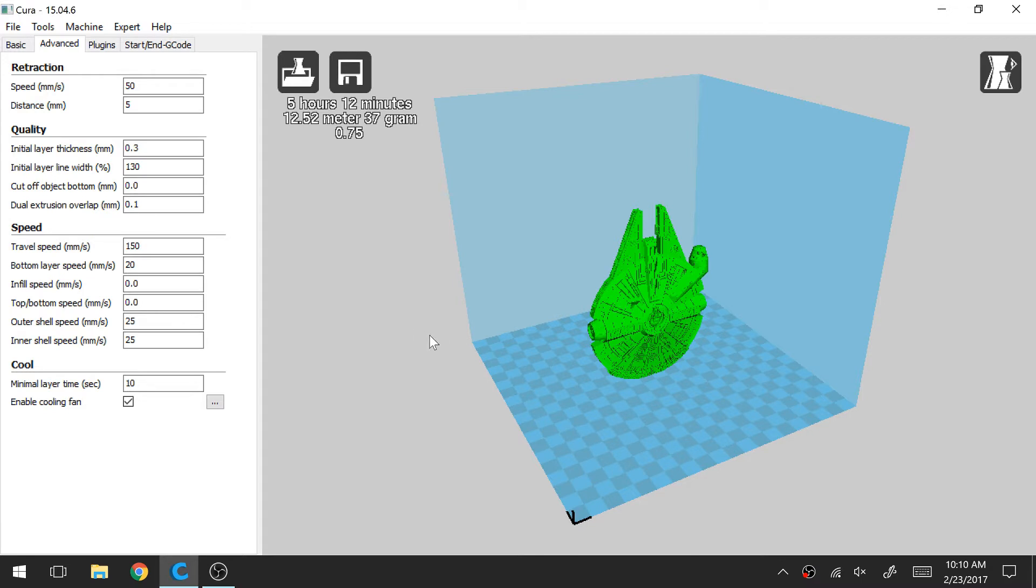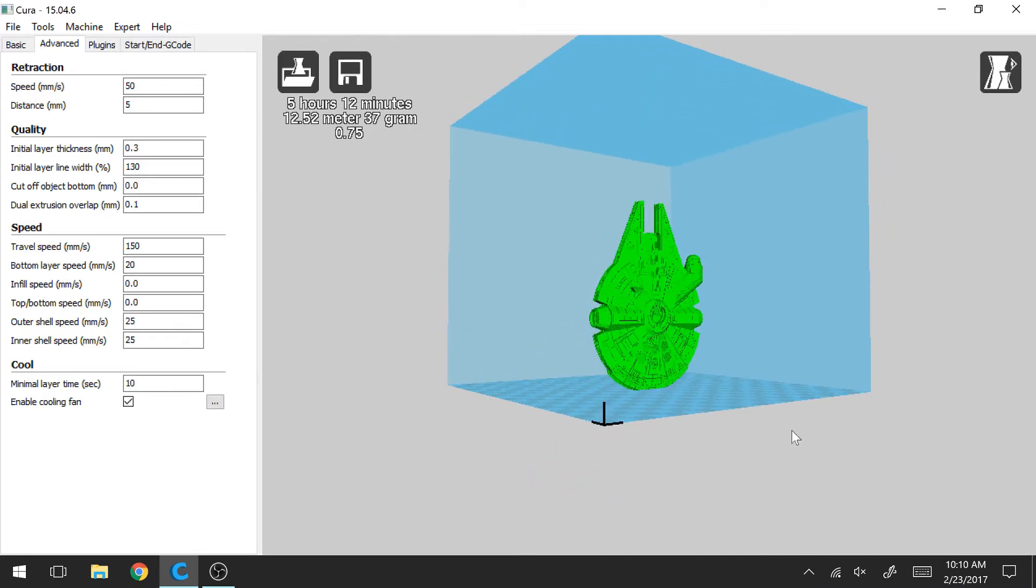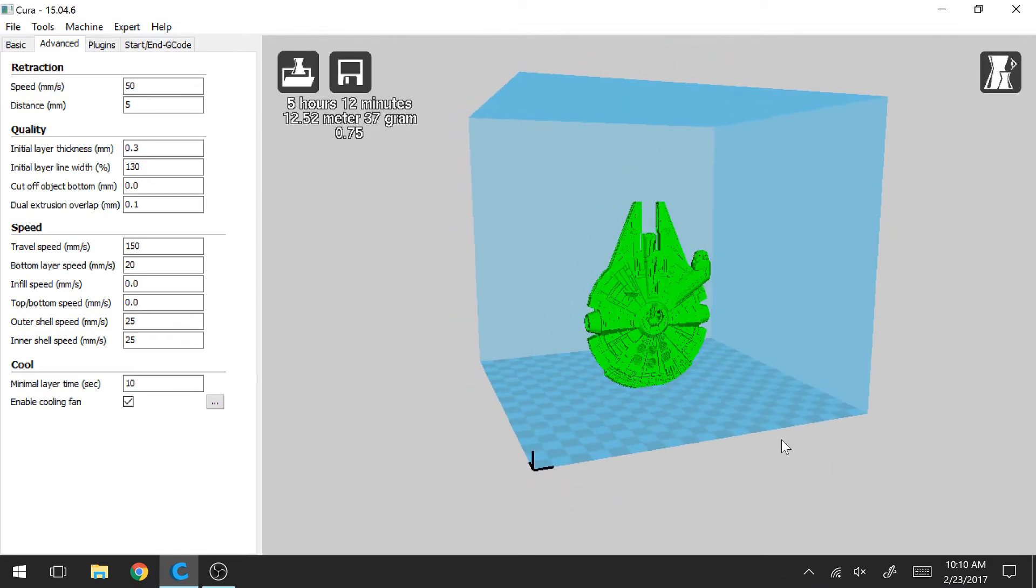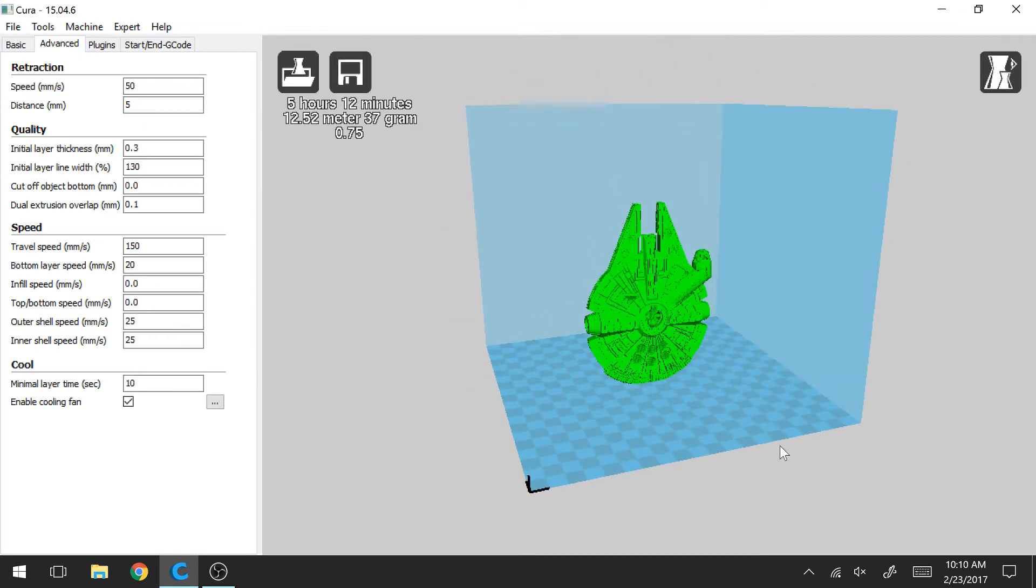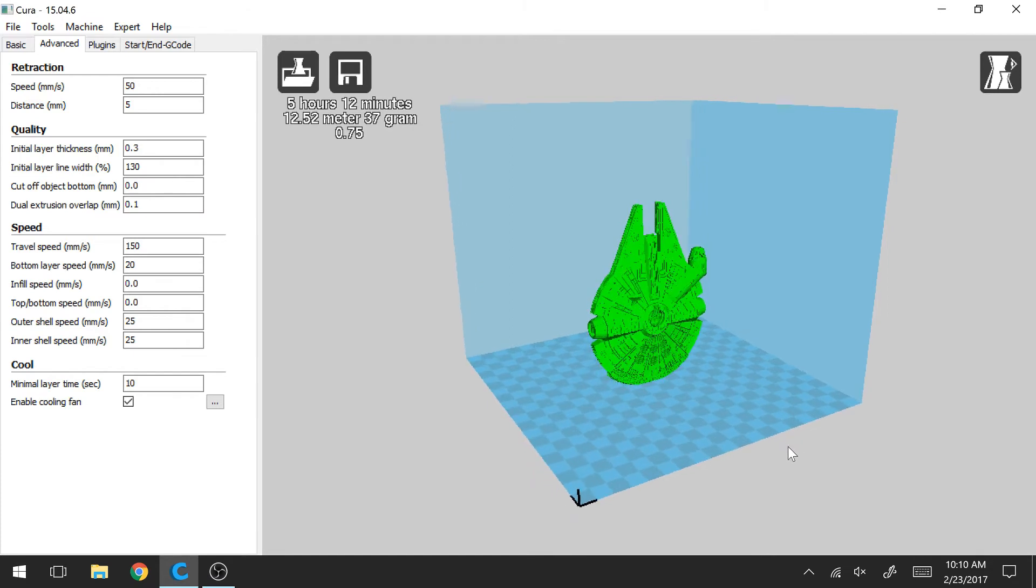So without further ado, let's get started here. So I've loaded a model onto the build plate. This is the Millennium Falcon and I found this on Thingiverse. I'll post the link in the description if you're curious of getting this model.